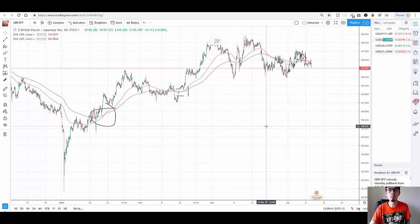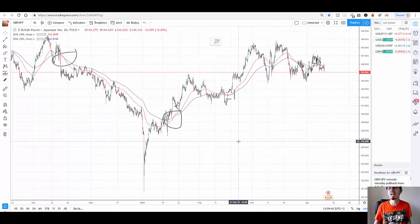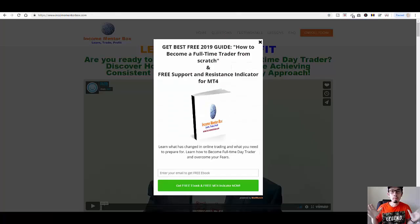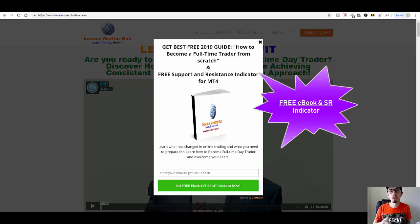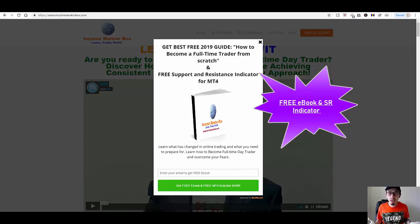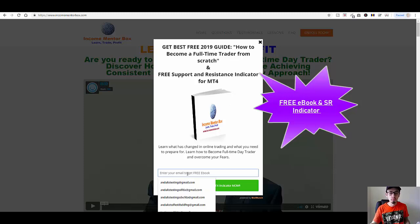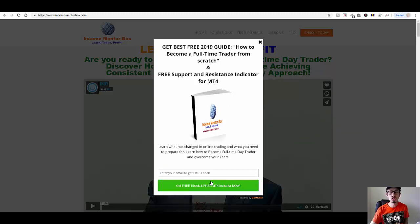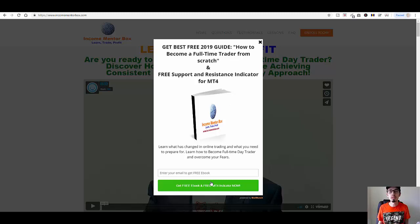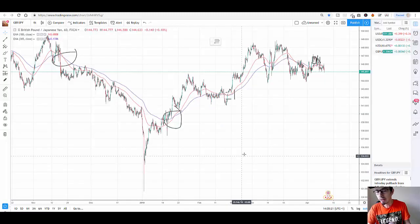These crossovers are really really important to identify, especially if you have larger trade positions. Remember guys — if you want to get a free eBook and a free MetaTrader 4 indicator for support and resistance, please go to IncomeMentorBox.com. Simply put your email address on the homepage and you can download my eBook as well as the MetaTrader 4 indicator completely for free. The link is below the video.